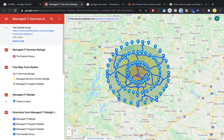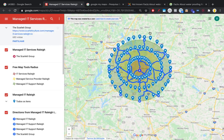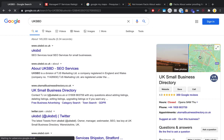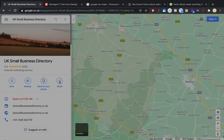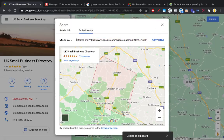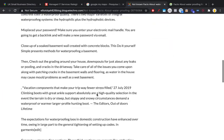The idea is that we want to embed both custom maps and the regular map Google gives us in web 2.0s and PBNs. For example, if this were your business, you'd go to the map listing — in this case a service area — click on 'Share,' then 'Embed Map,' and copy the HTML code. That HTML code is what you paste to get an actual iframe embed.